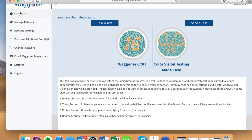From the dashboard you will see the ColorVision test that your organization has the option to take. For some of you, that may only be the Wagner Computerized ColorVision Test, known as the Wagner CCVT.